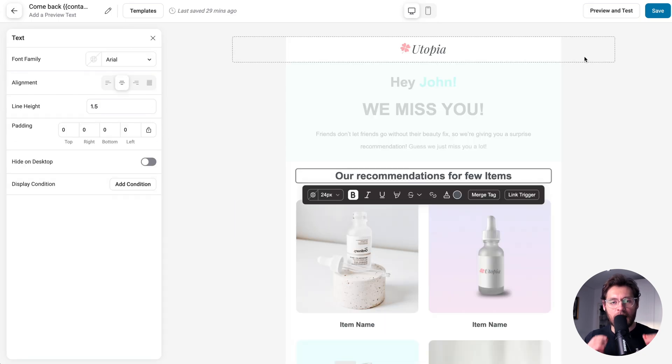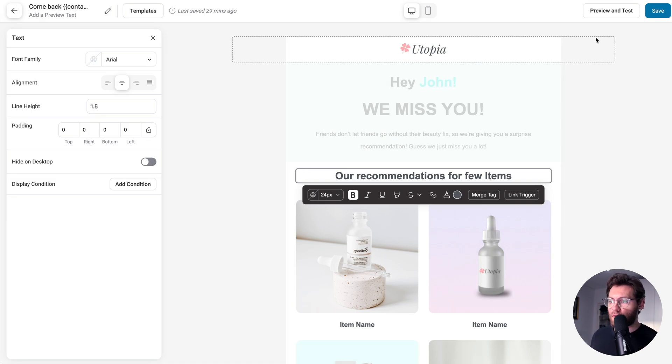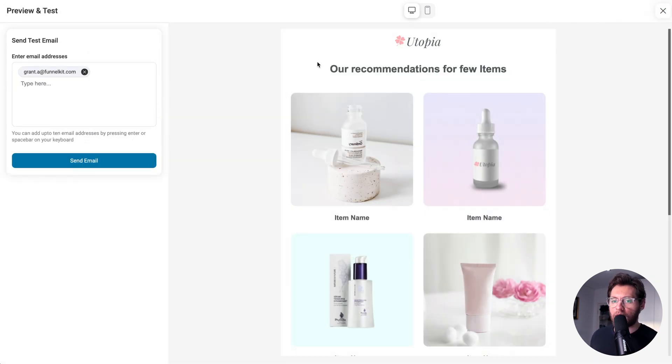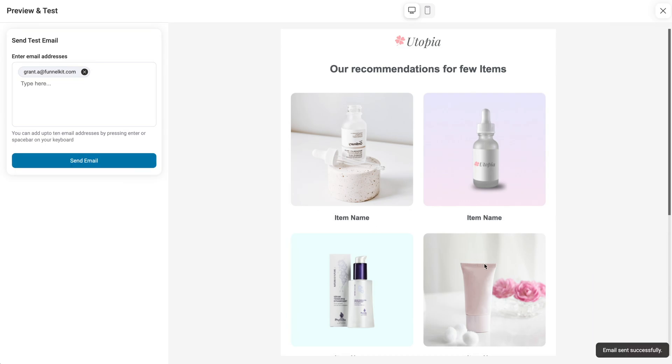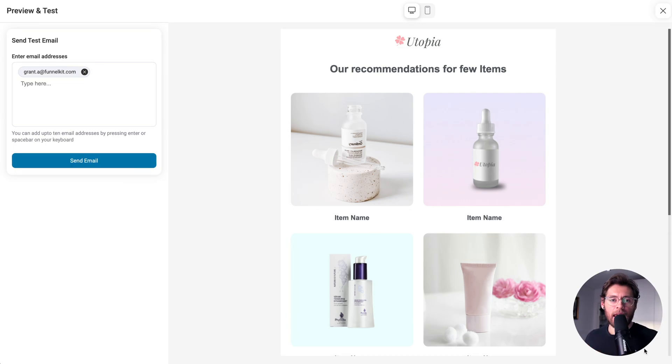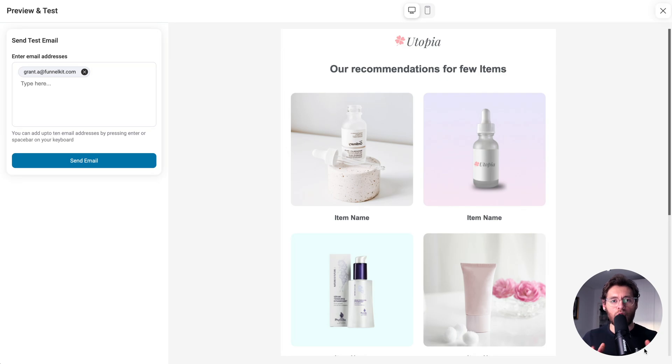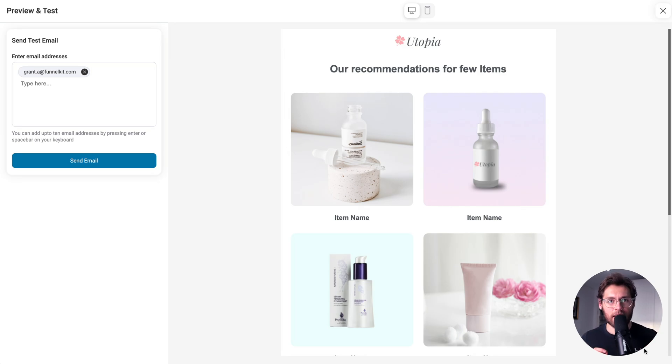And you have to test every email that you design. To do so, click preview and test, put in your email address, and then click send email. The bottom right will say email sent successfully. Open up the email on your desktop and also mobile. Make sure that both layouts look exactly how you want them to look. And once that's done, you're ready to start sending these modern, clean, professional emails out to your customers.